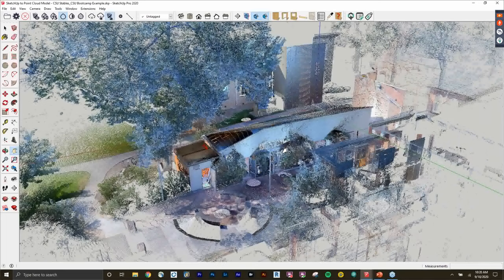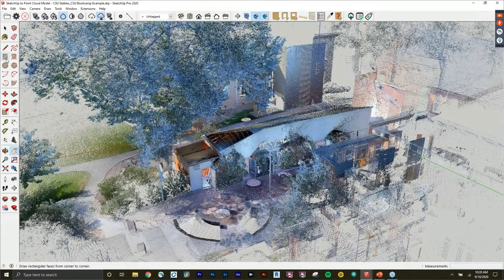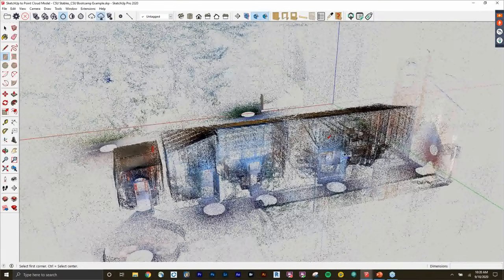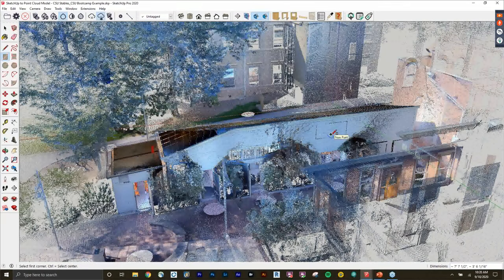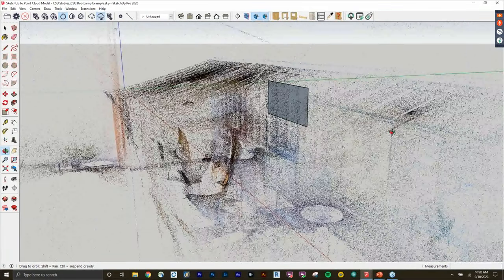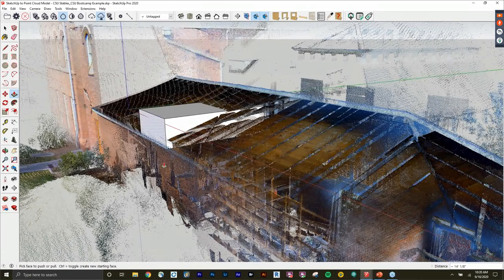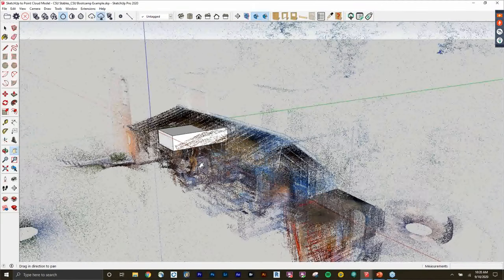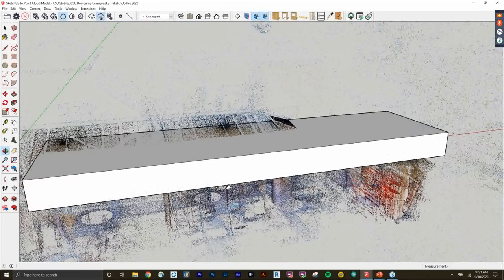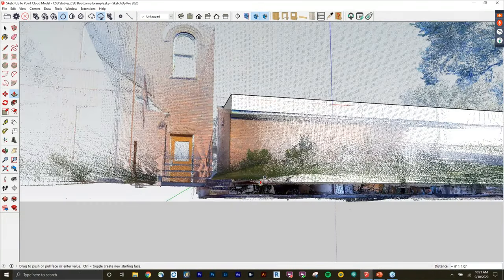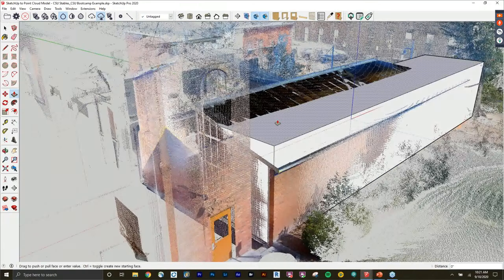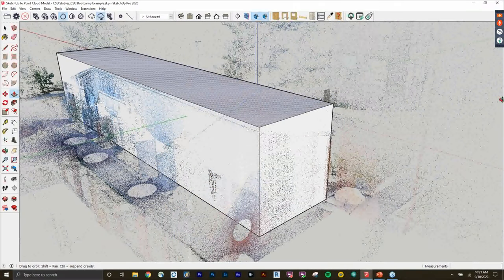I'll choose my SketchUp entities first and go to the Rectangle tool, drawing a rectangle on this flat surface on the wall. Then I'll use the Push/Pull tool — press P — and you can snap directly to walls. I'll push it to this back wall, snap it to the ground, and snap up to the top of the roof. Already I have just a basic outline of the stables.